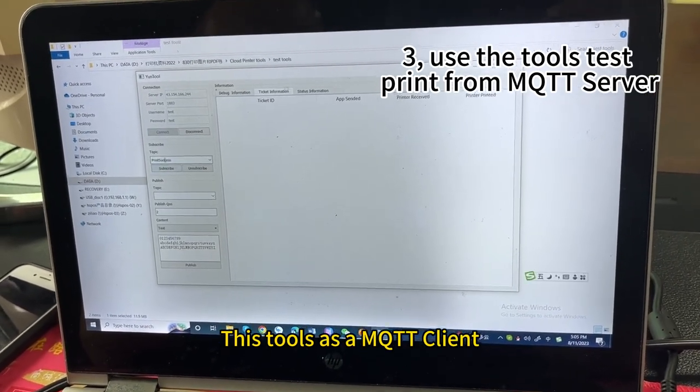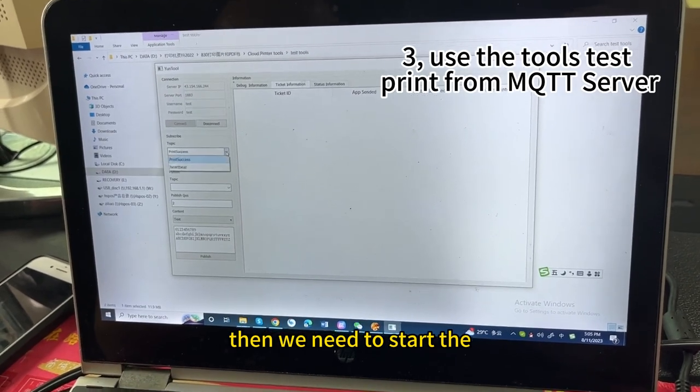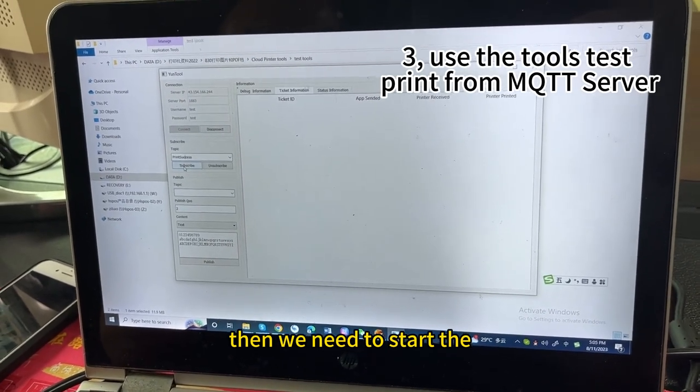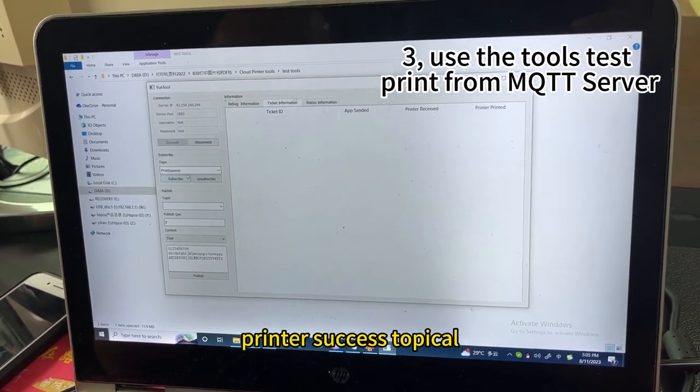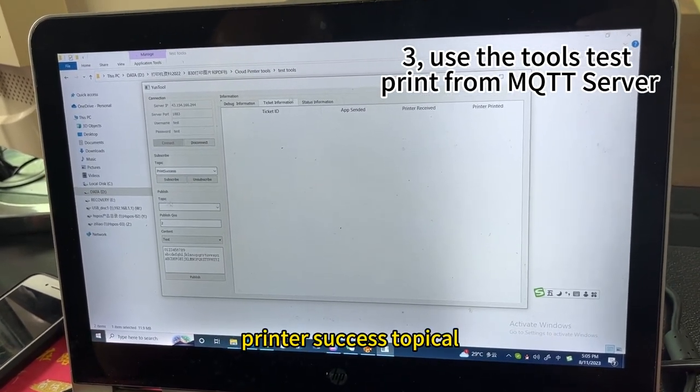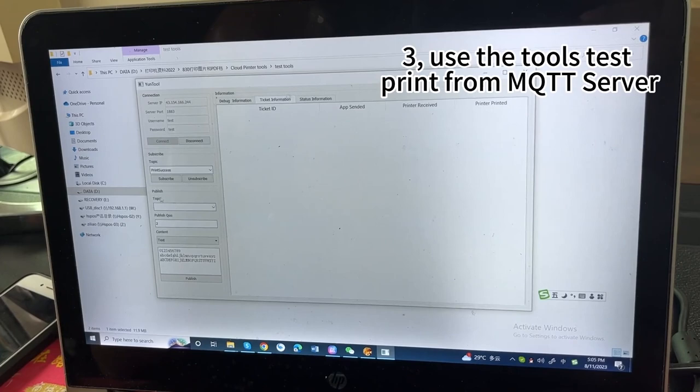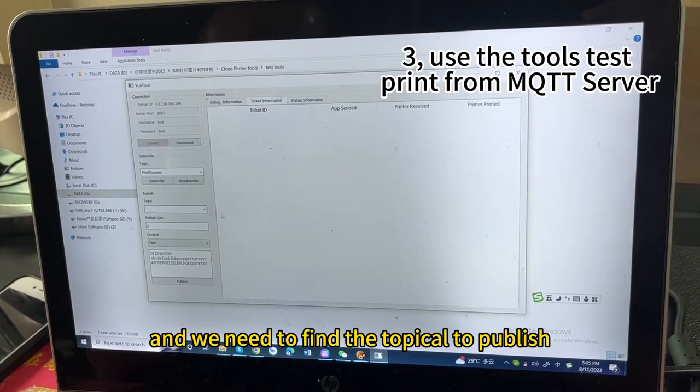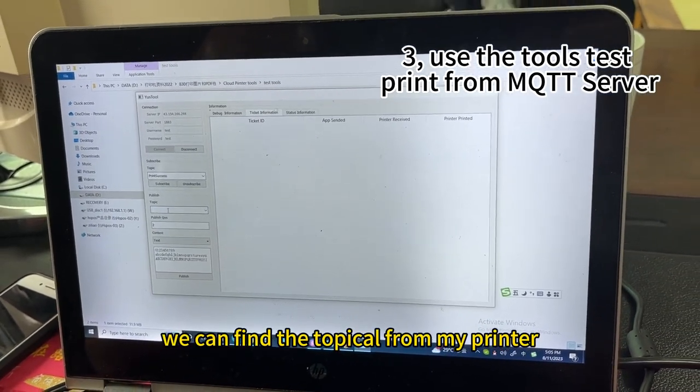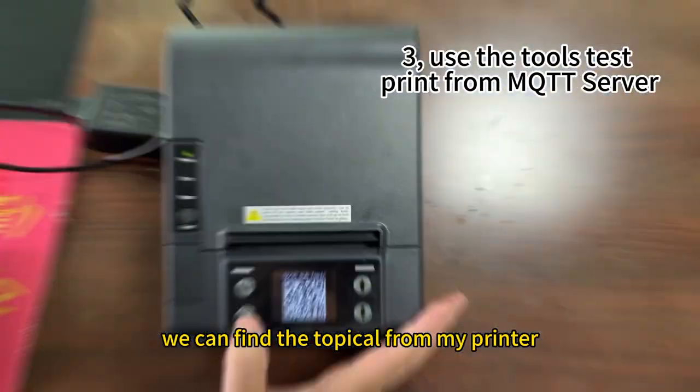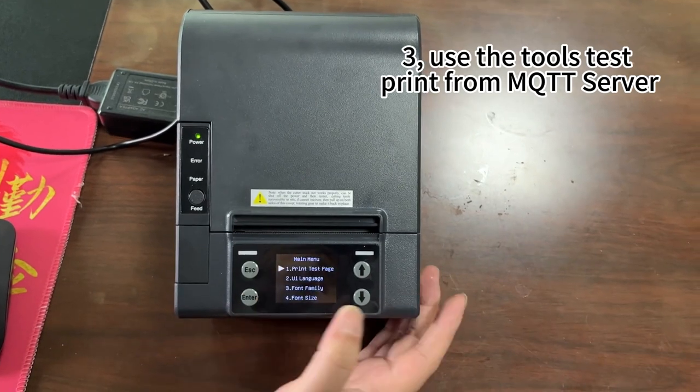Then, we need to start the printer's success topical. And we need to find the topical to publish. We can find the topical from my printer.